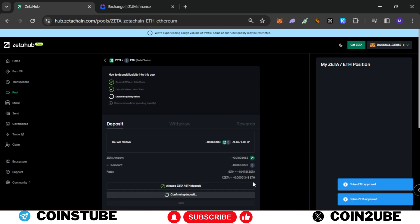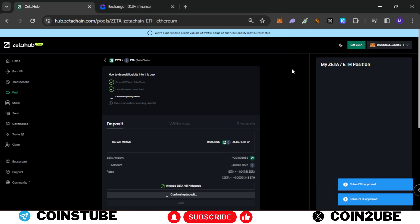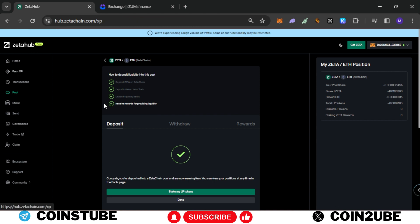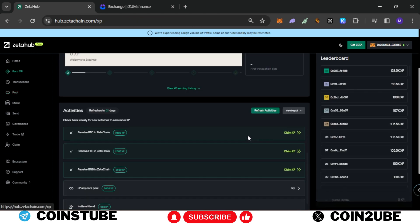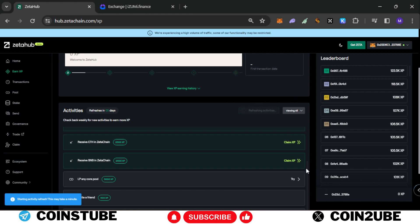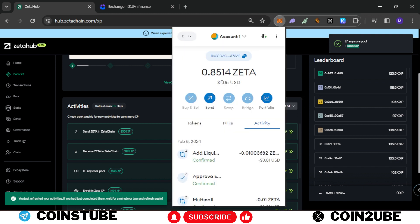Now confirm deposit, confirm the transaction. Transaction has been processed. You can see your position over here and we can go to Earn XP again. We again click on refresh activities. As you can see we have received 5,000 XP for providing liquidity. I spent around 10 cents in order to provide this liquidity.